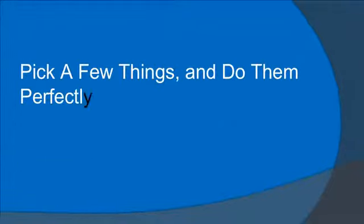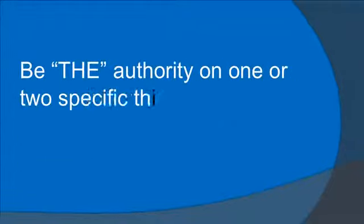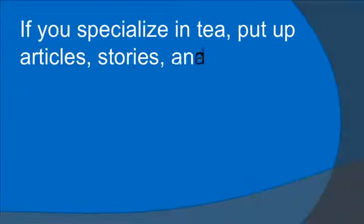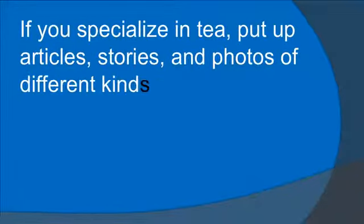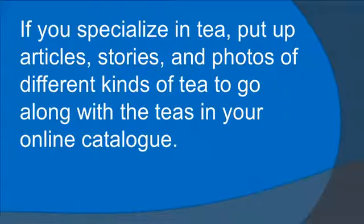Pick a few things and do them perfectly. Be the authority on one or two specific things. If you specialize in tea, put up articles, stories, and photos of different kinds of tea to go along with the teas in your online catalog.